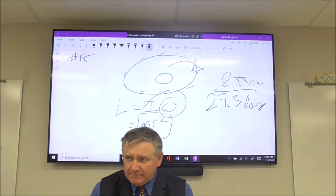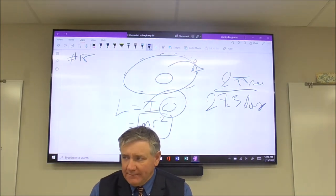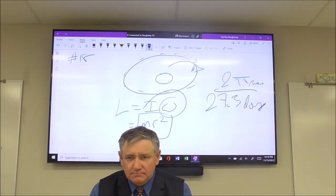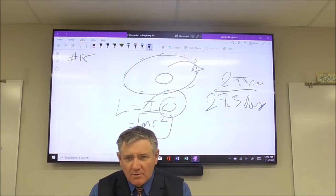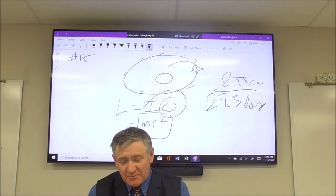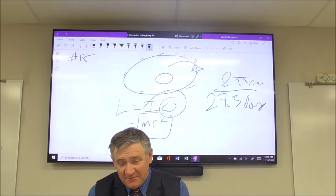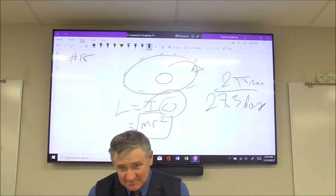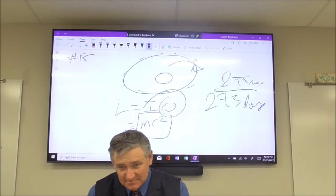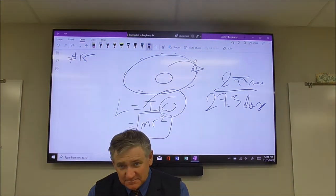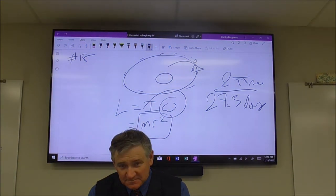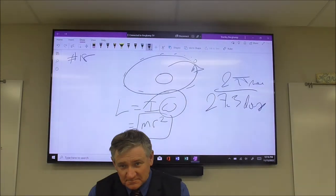Why is the number so big? It's a really big rock moving pretty fast. The units are in meters, not radians, which explains the large magnitude.